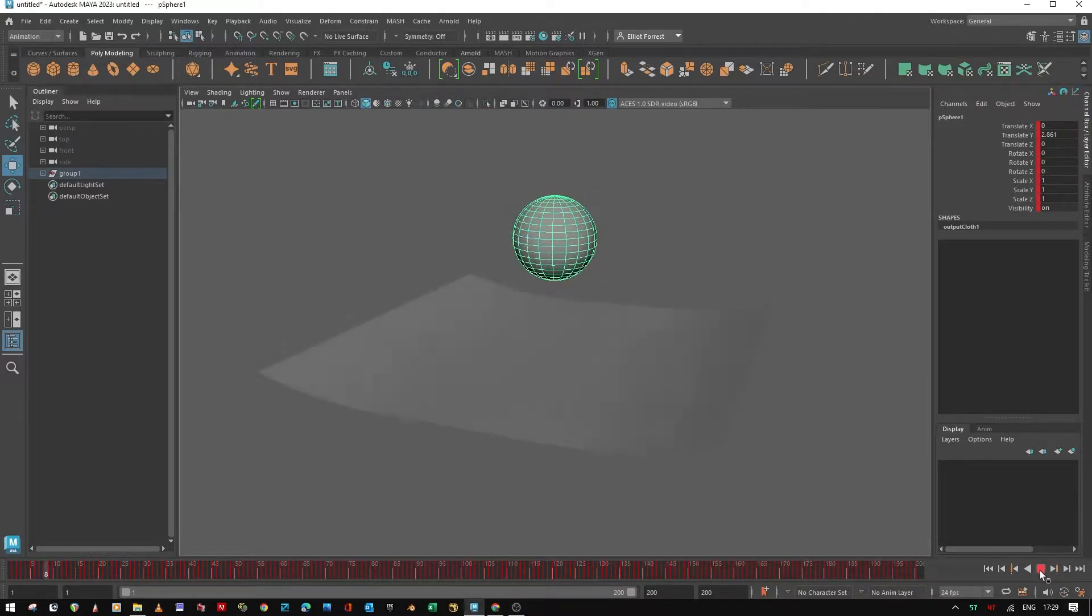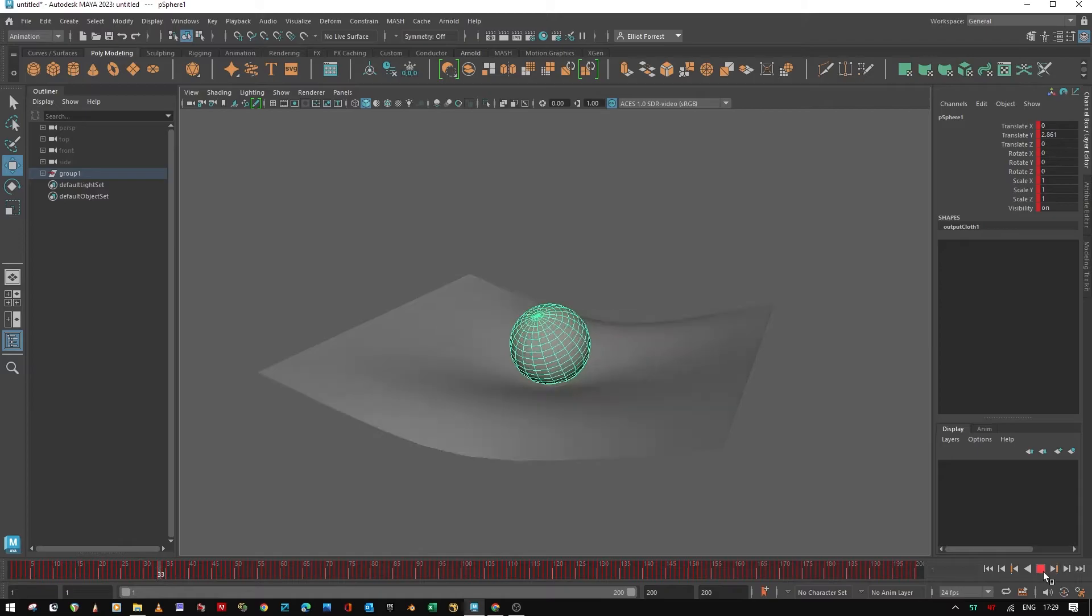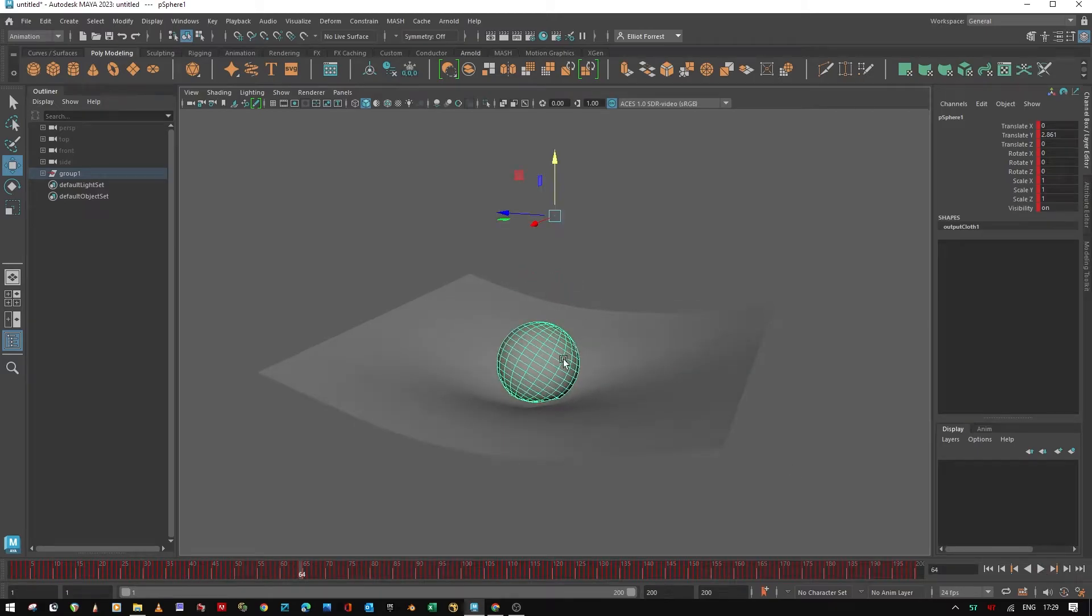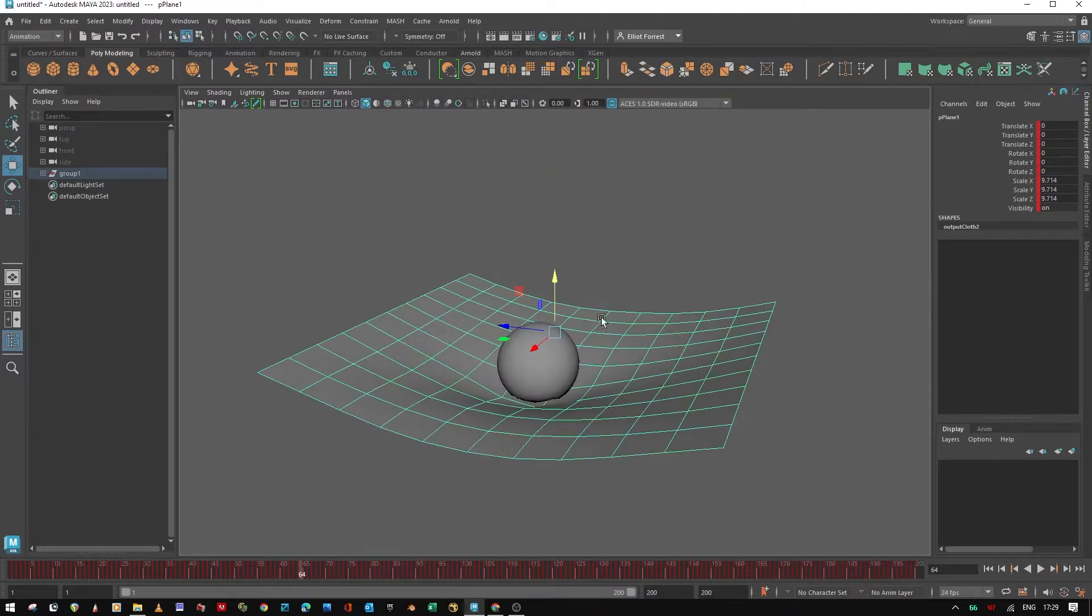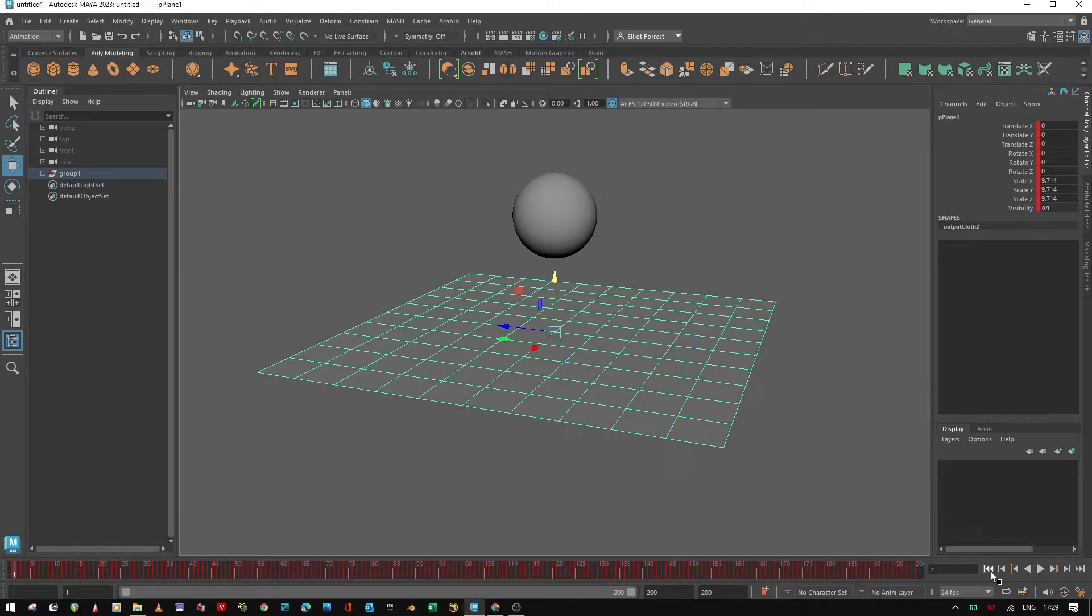You can see here that I've got a simulation and I've got my keyframes baked on the timeline on my plane and my sphere.